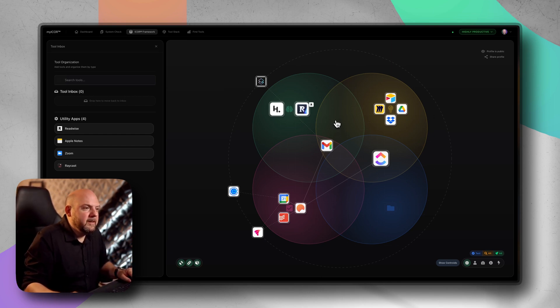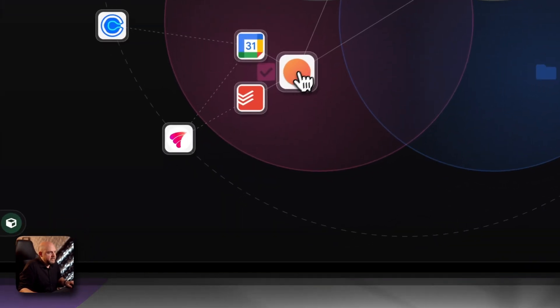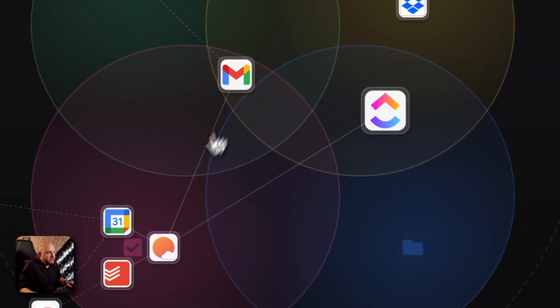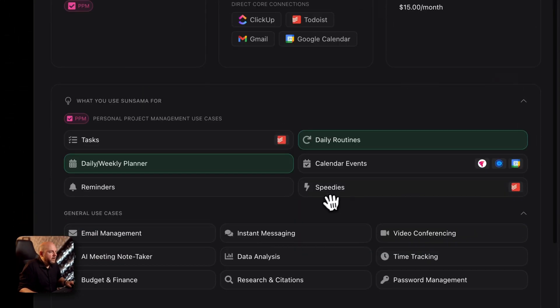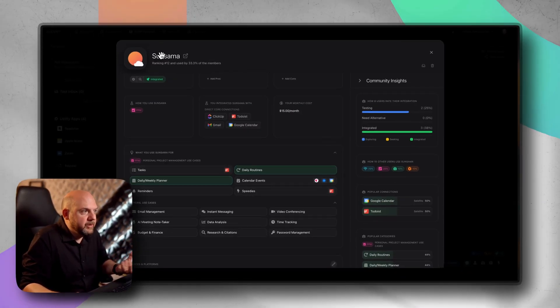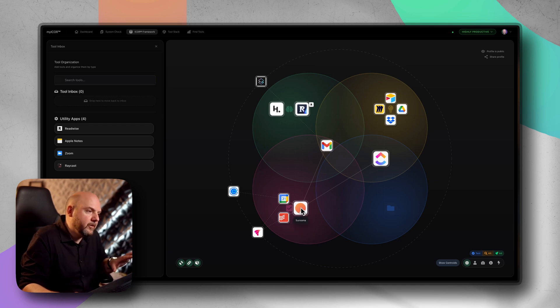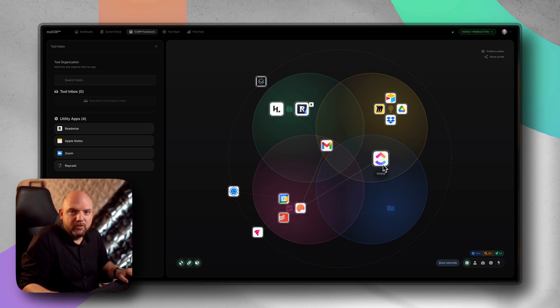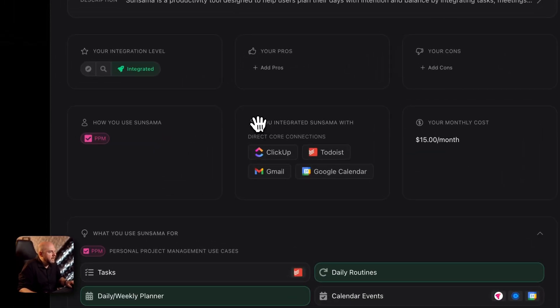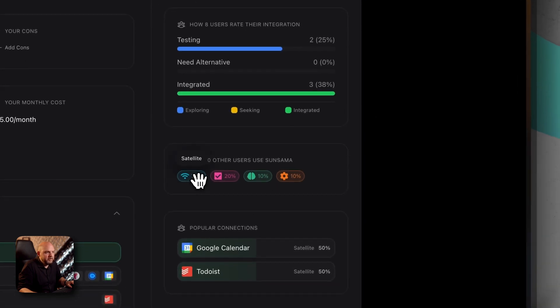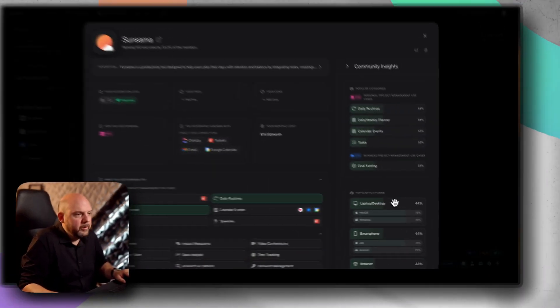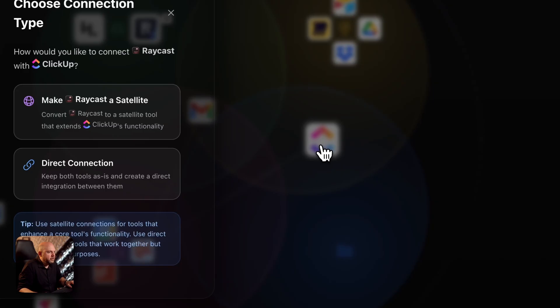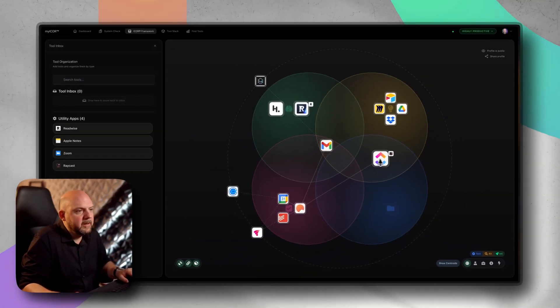We also have connections between core applications. Let's say you use something like Sunsama, it's connected to my Todoist, to ClickUp, to my Gmail, to my calendar. However, I'm also using it for my daily routines and weekly planner. This means if I remove it, it will hurt my overall planning. That's why I placed it here on the core application. But I'm able to directly connect it to the others to show the connection. When you go to the community panel, you see how people are connecting it to other tools.